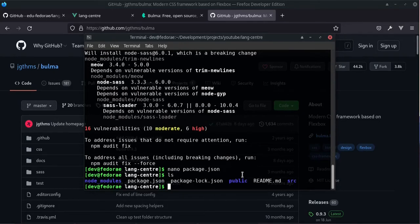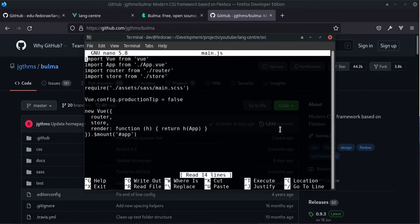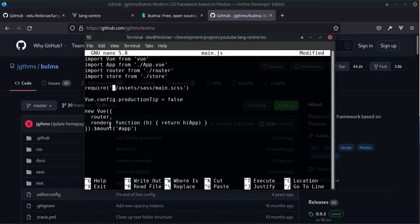So deleting the package-lock.json allows us to update packages automatically. Let's cd into source and nano the main.js file. We're not using the store anymore so we should remove that import from main.js, and we should also remove it from the Vue instance initialization.